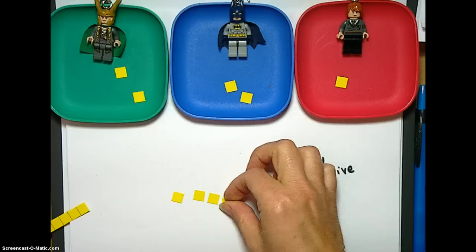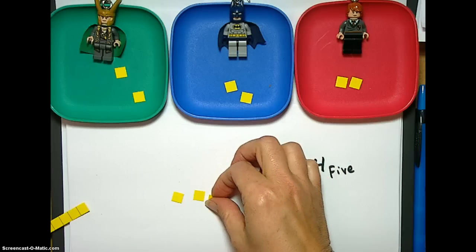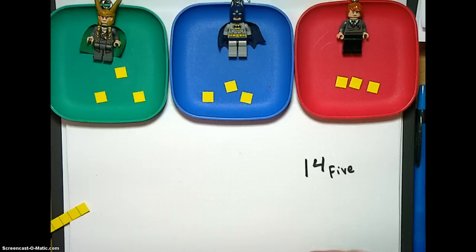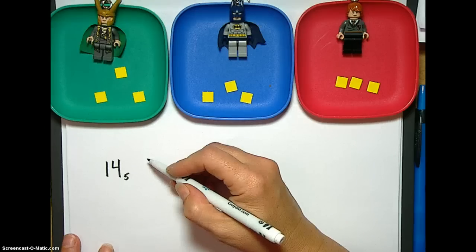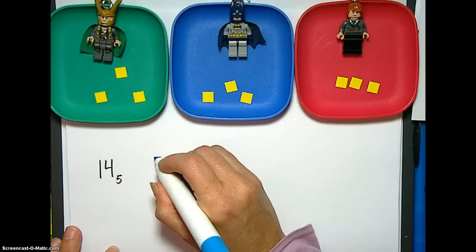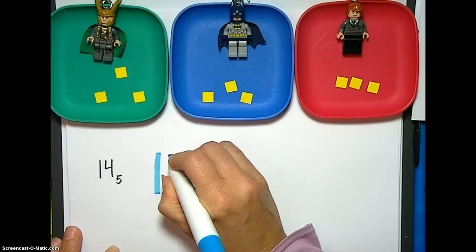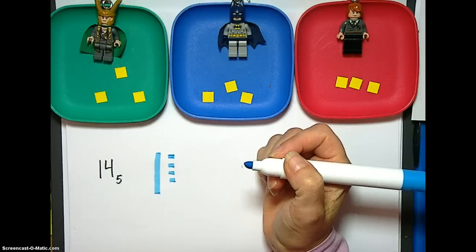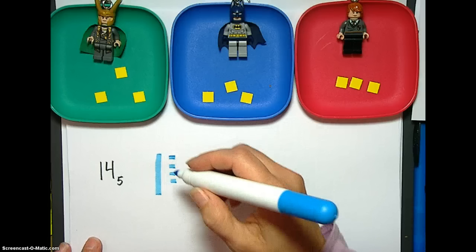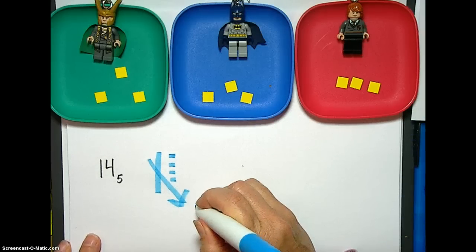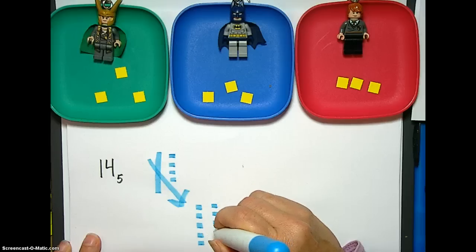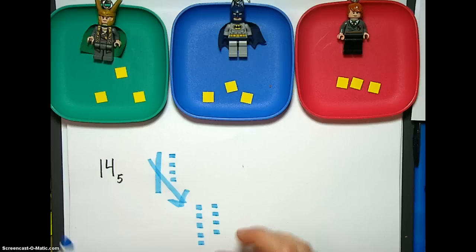So let's go to Batman, because we ended at Loki last time, and then Ronald Weasley, and then over to Loki again, Batman, and Ronald again. We have 1,4 base five. Here's our 1,4 base five drawn with base blocks. So we make the exchange: trade the one five for five ones, and then we have our original four ones, giving us nine ones total to start dealing out to the three plates.